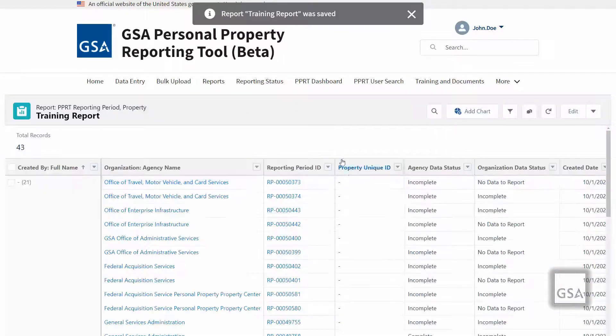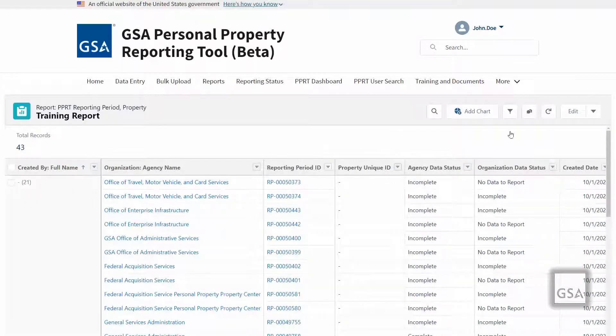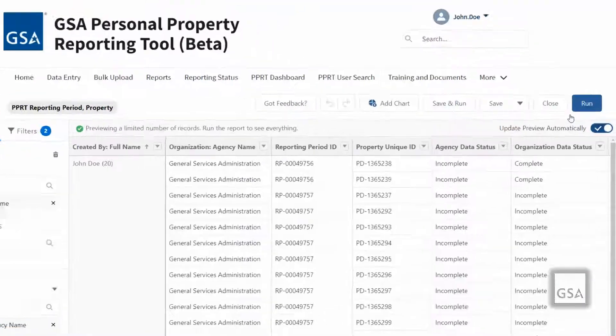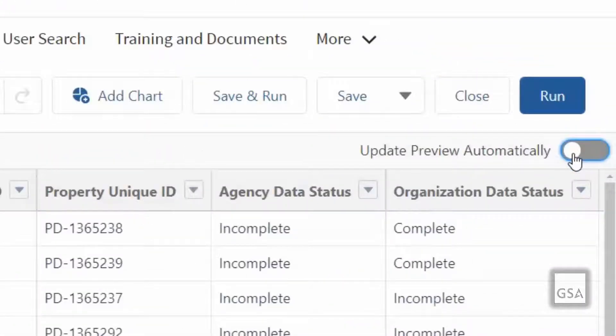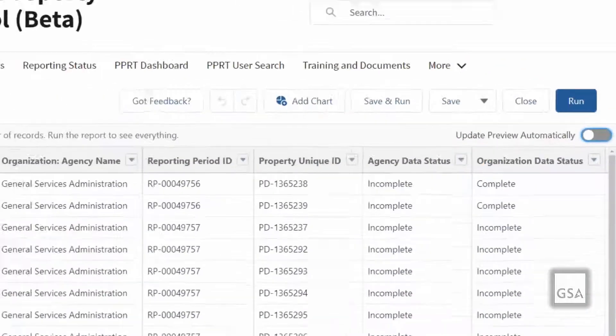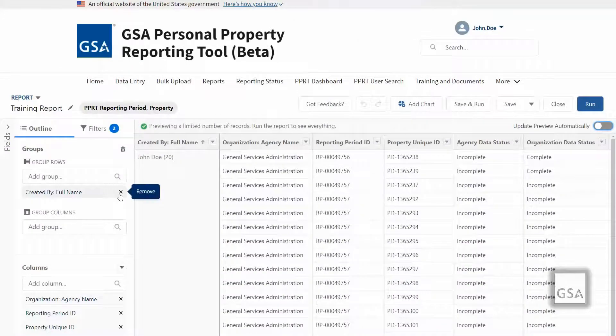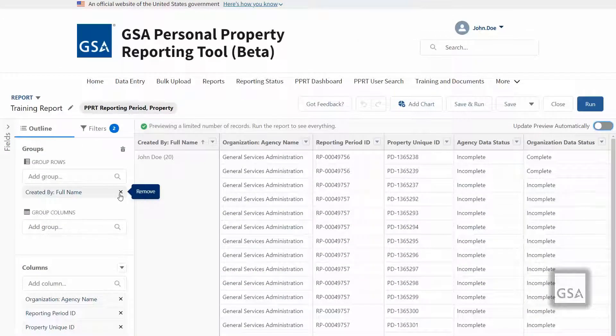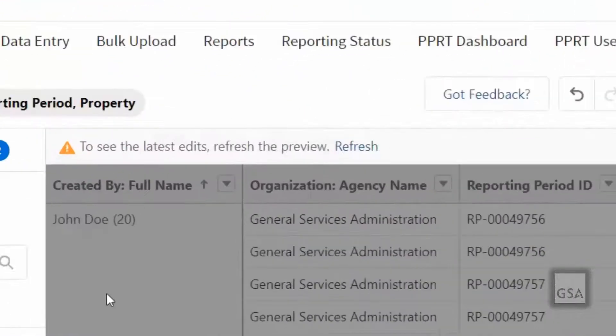By default, reports do not update automatically. However, by toggling the button next to the update preview automatically, you may enable this feature. Otherwise, click refresh to preview any changes made to your report before running it.